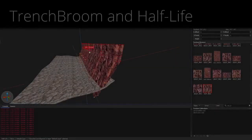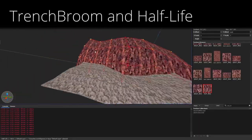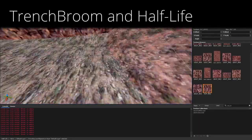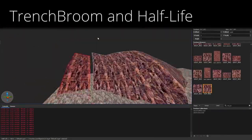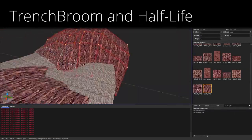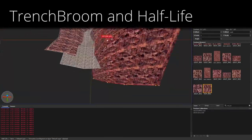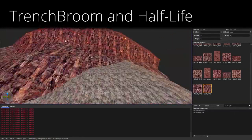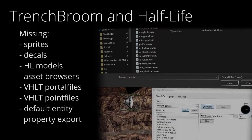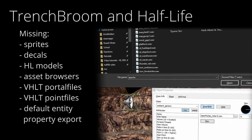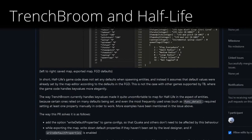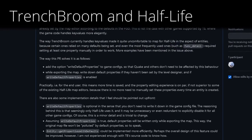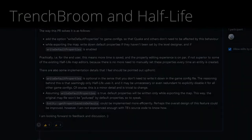I know some of you, like myself, are TrenchBroom enjoyers, but to be honest, it's missing a few critical features to make Half-Life mapping as comfortable as it would be in Hammer. It made me so sad, I decided to implement some of those myself. Currently, I have one pull request under GitHub, and I might do some more in due time.